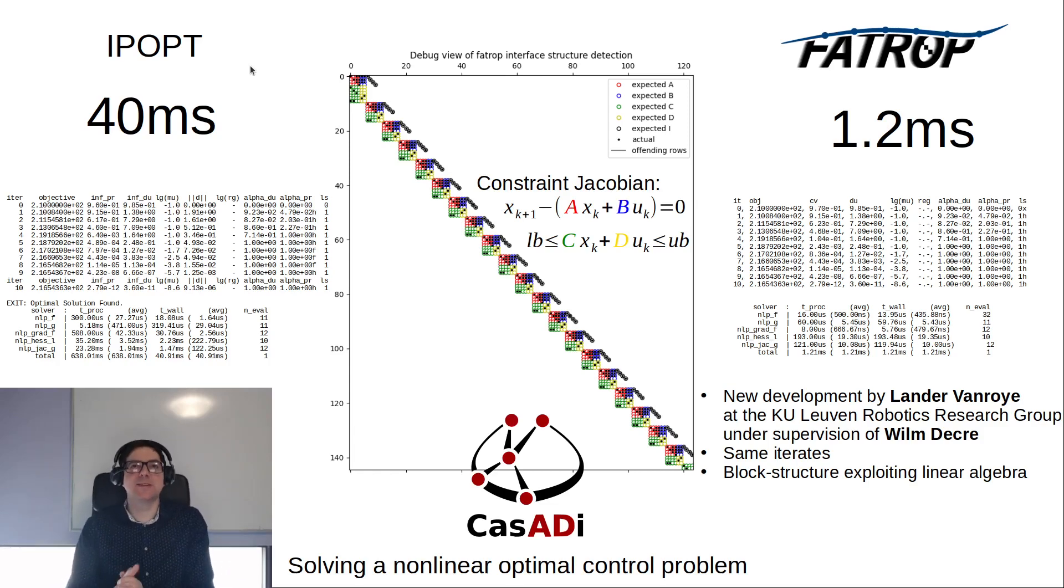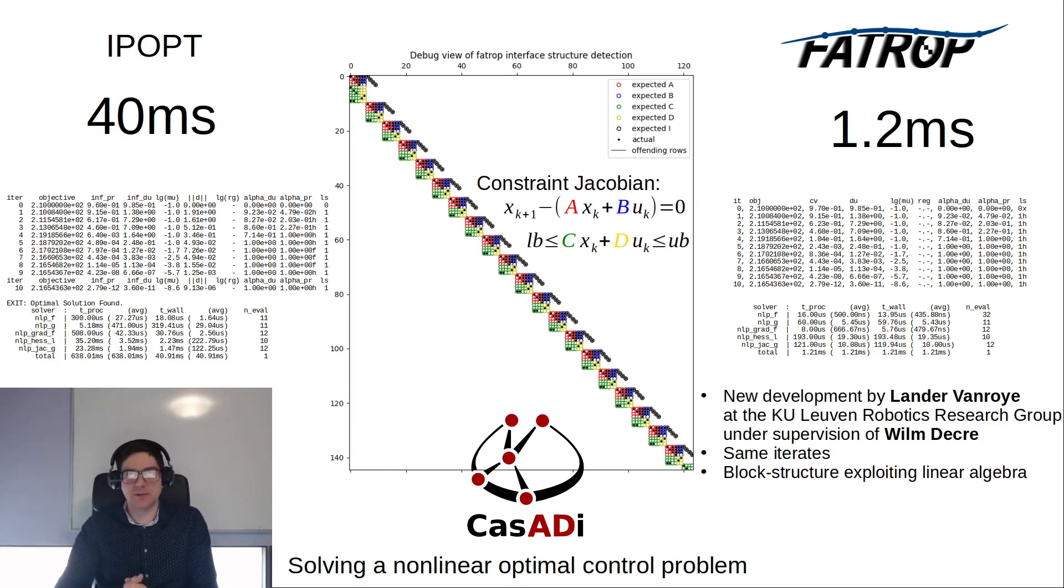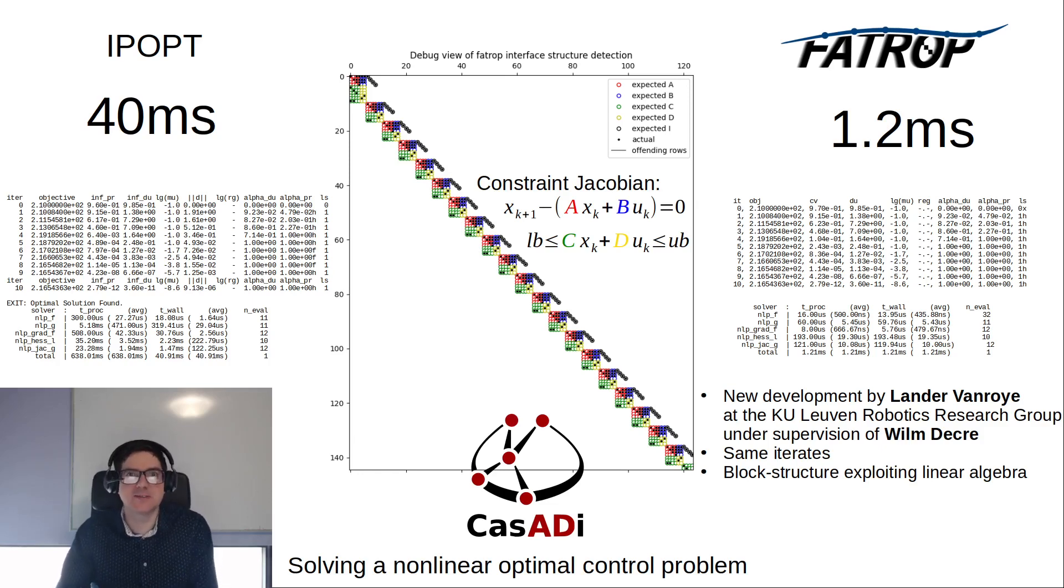Hi there! I'm really excited to tell you about this brand new solver that is going to ship with the new release of CasADi.